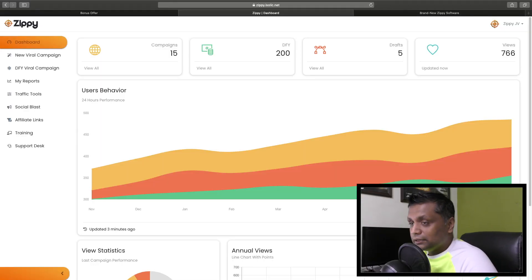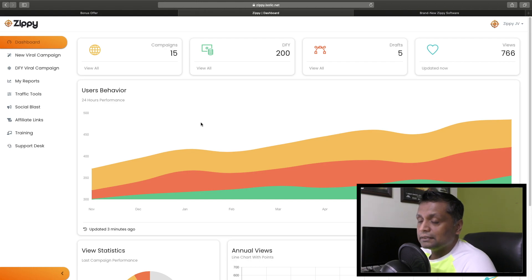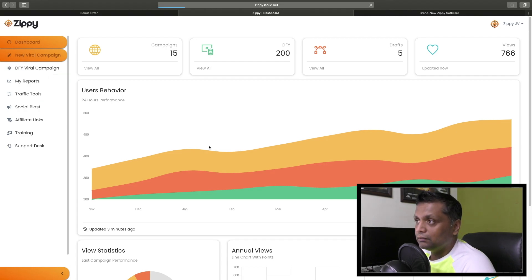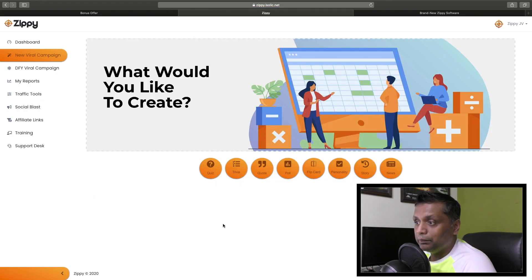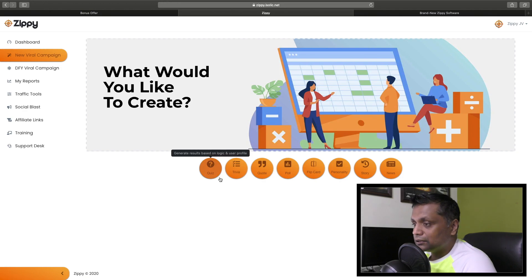So let's jump straight into the members area of Zippy. This is how the members area looks - it may be slightly different for you as I'm using review access. From here we can go to 'New Viral Campaign' and create different campaigns: quiz, trivia, quote, poll, flip card, personality, story, and news.